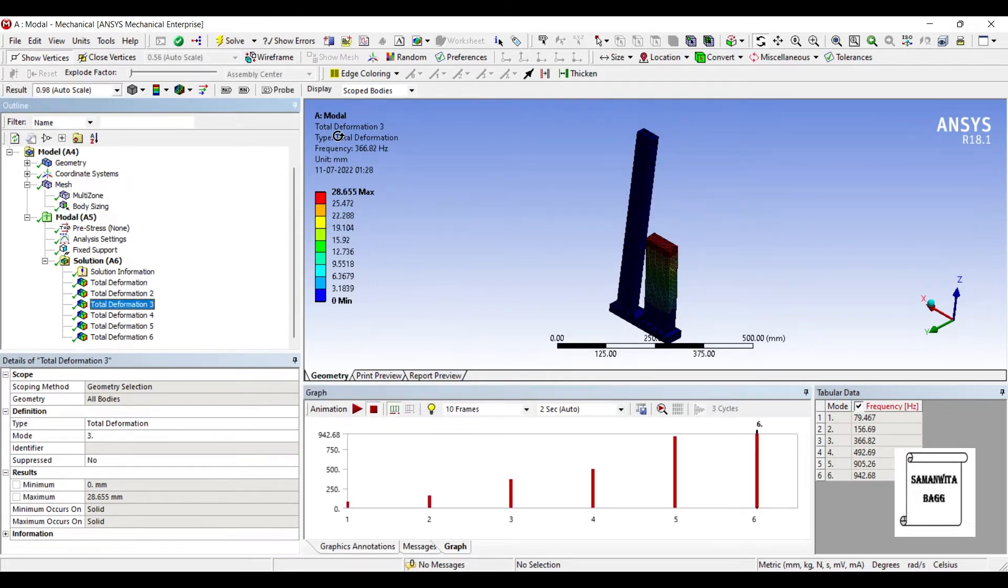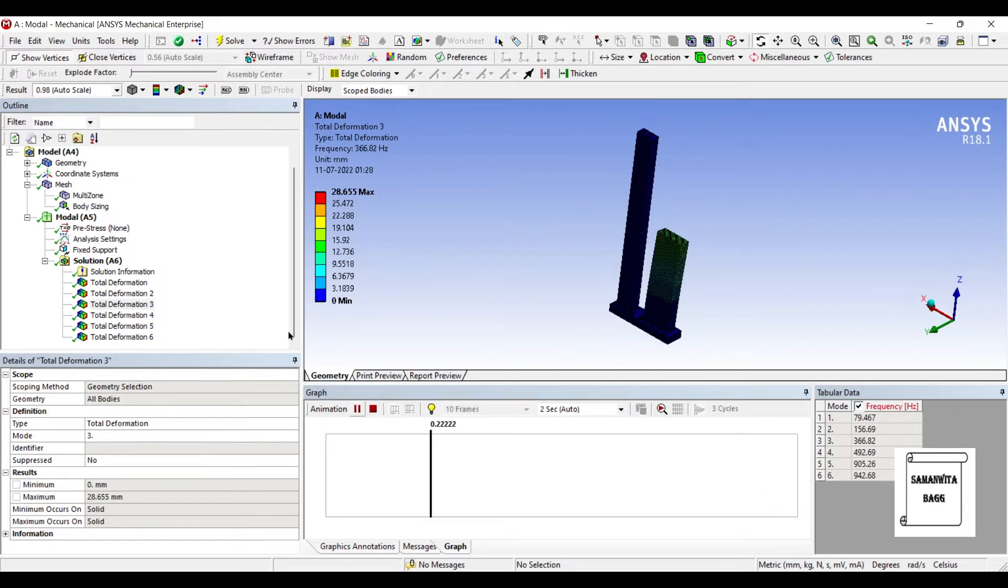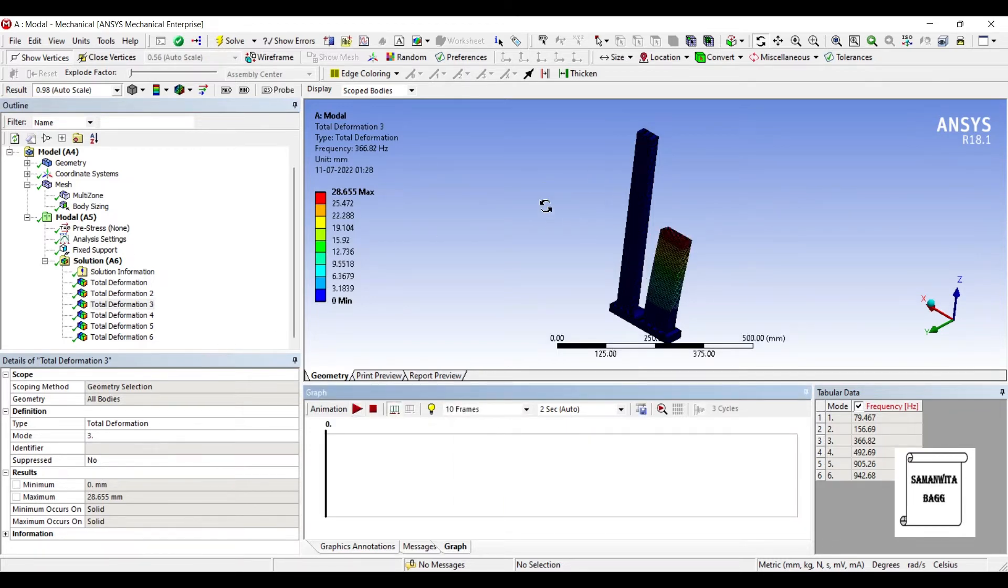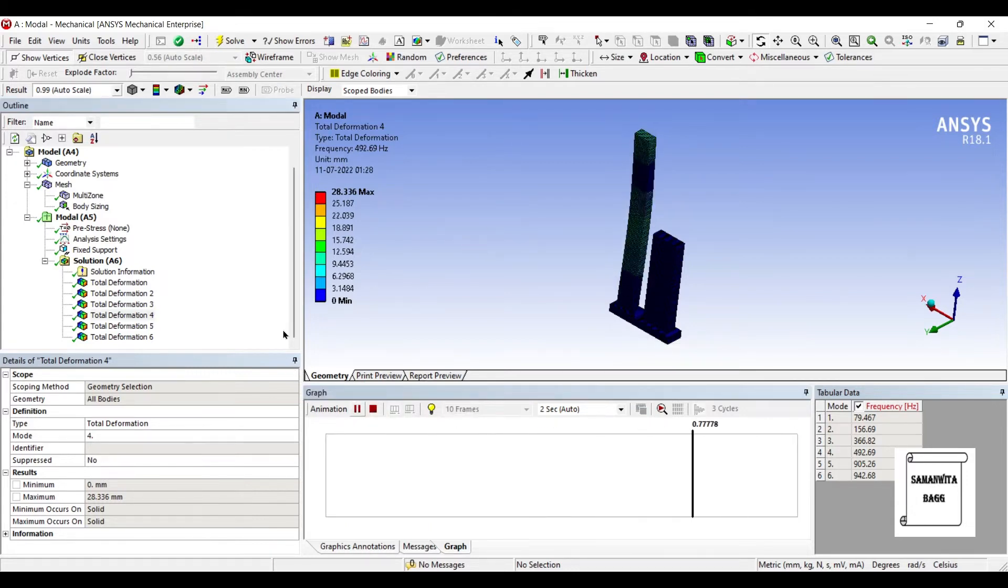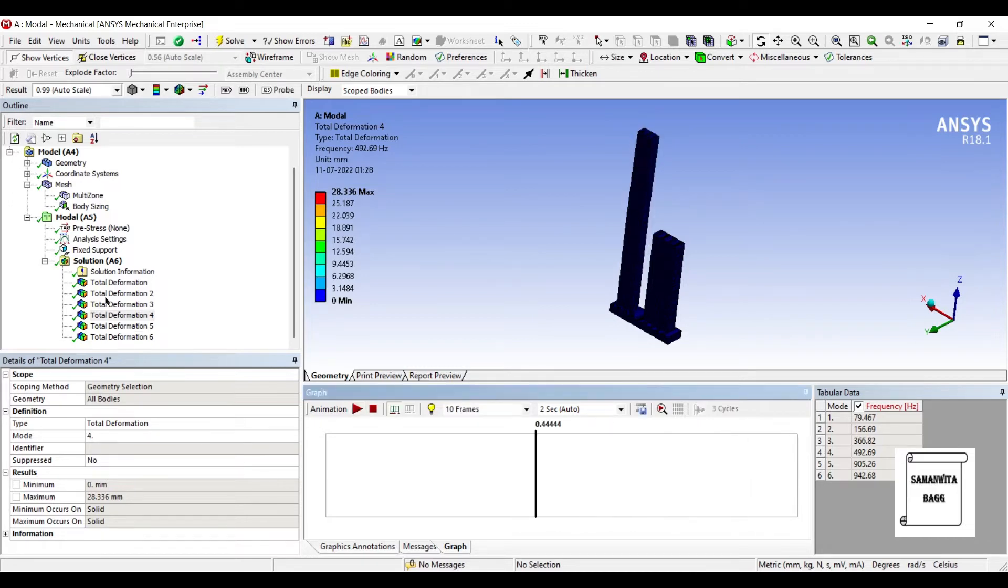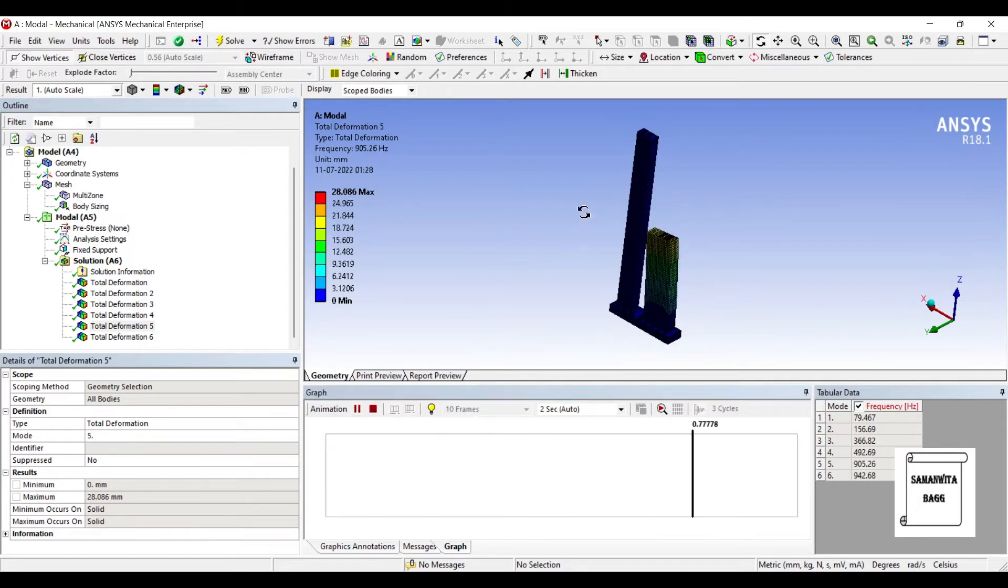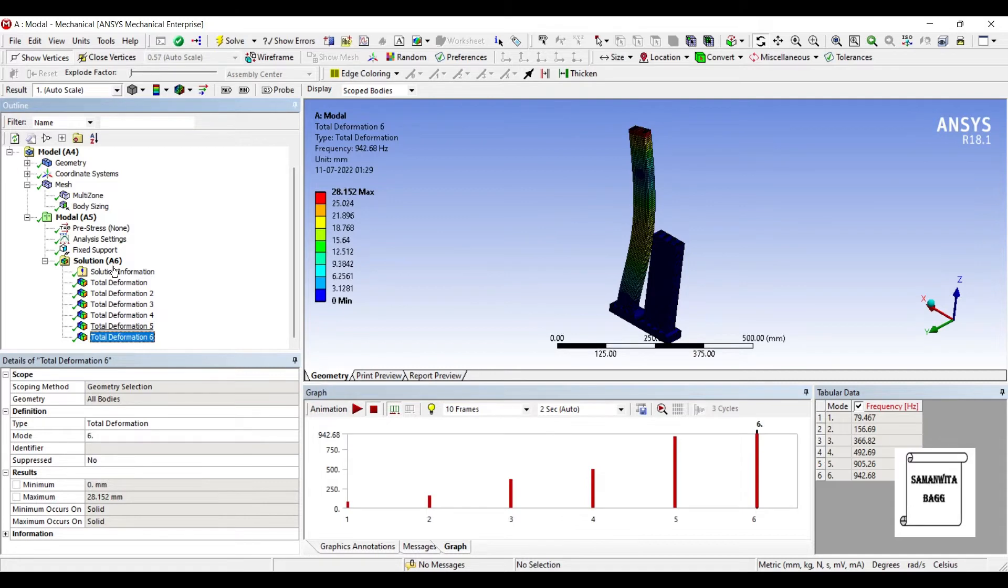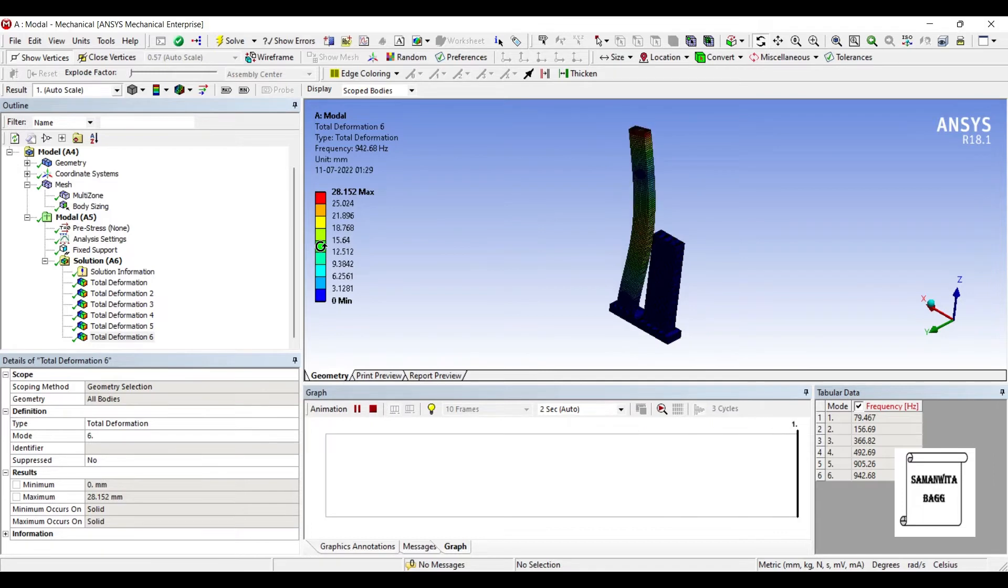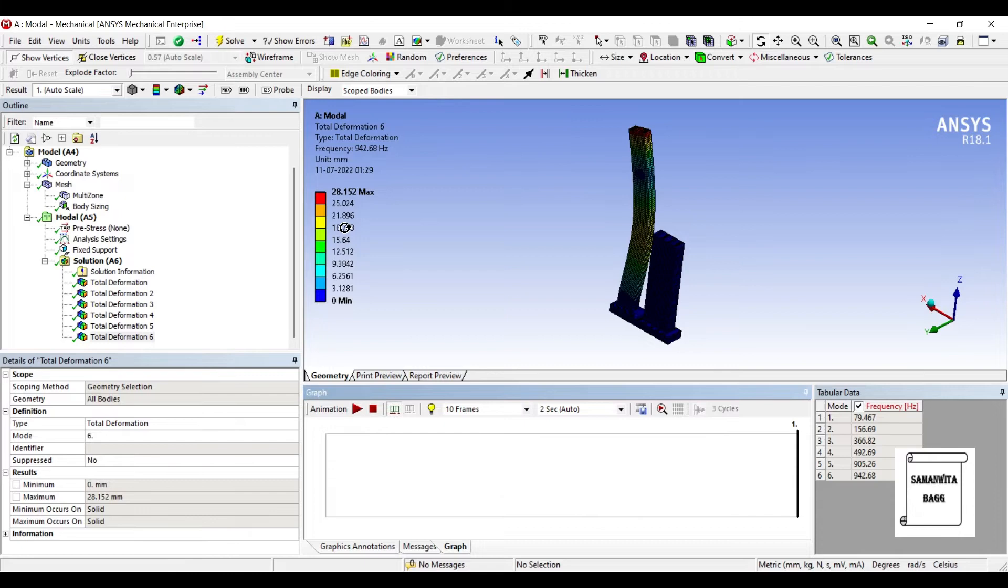Here you can see the value is 366.82 Hertz, so it will start moving if this frequency is tapped. Then we have the next frequency as 492.69. The first building is moving again at 905 Hertz, that's the second frequency, natural frequency of this shorter column, and this is the next frequency of this longer one.